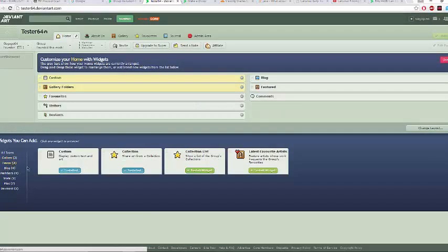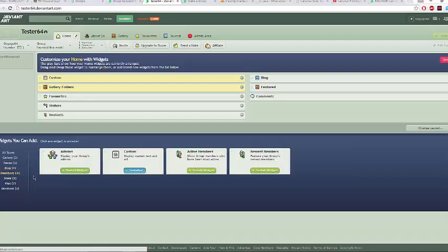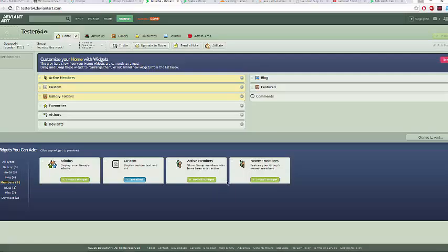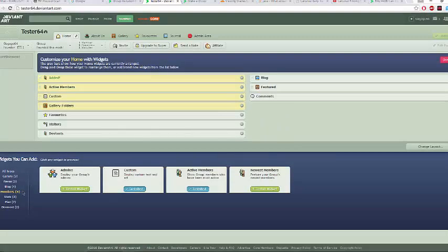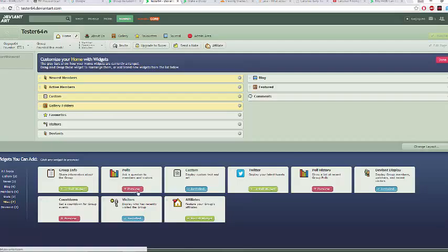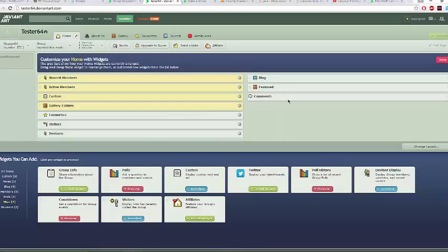Download any type of widget that you find interesting. You can download custom widgets, or something to notify about active or newest members. You can play around and download many of these, including affiliations or a Twitter connection — it's whatever you're interested in. Some items appear to require a Super Boot, so we won't deal with those at the moment.